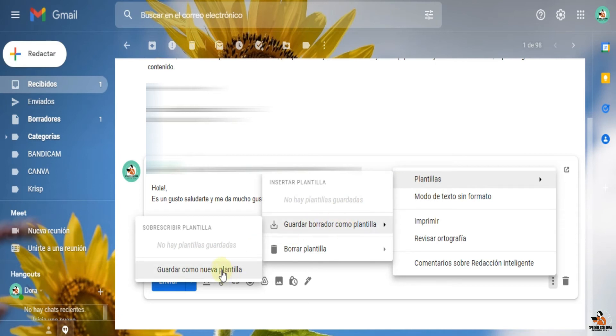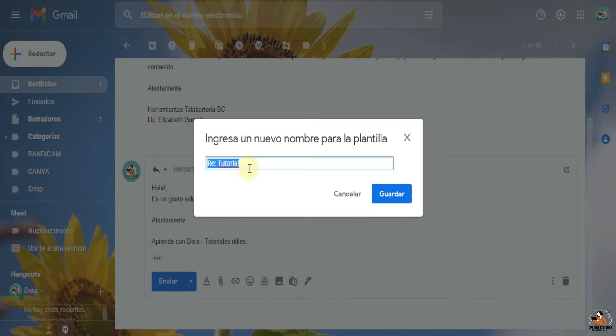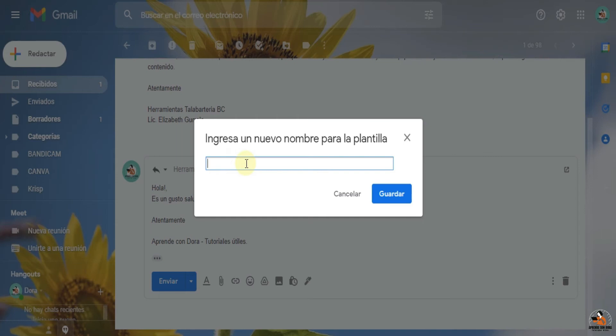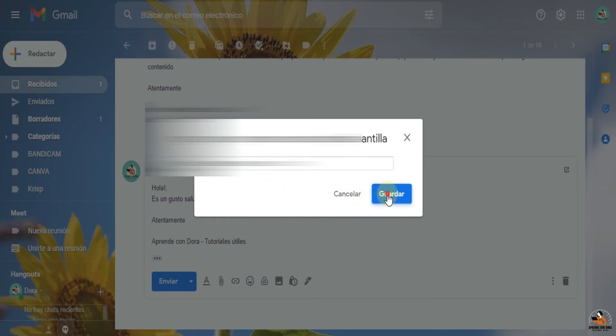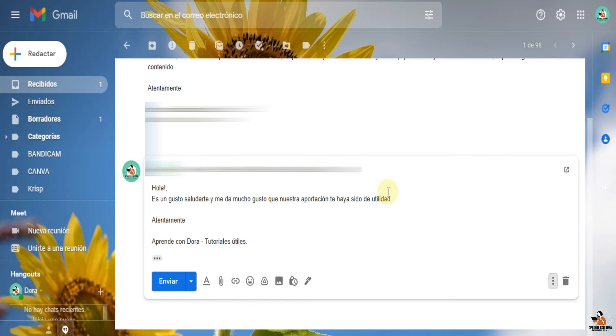Guardar como nombre plantilla. Y le vamos a poner un nombre a esta plantilla para que después la podemos jalar cada que necesitemos responder a ese tipo de mensajes tan bonitos que me manden los suscriptores. Muchas gracias. Lo voy a poner aquí, Respuesta Suscriptores. Y lo voy a guardar. Y en esta ocasión lo envío.